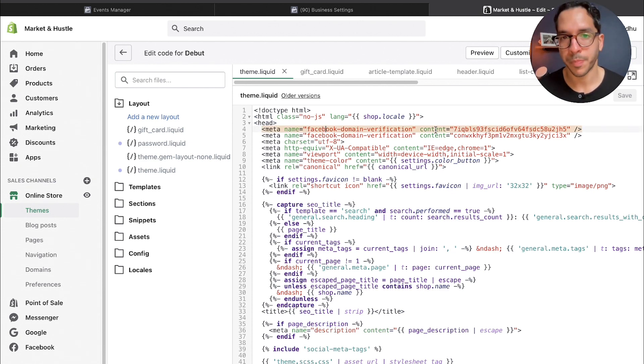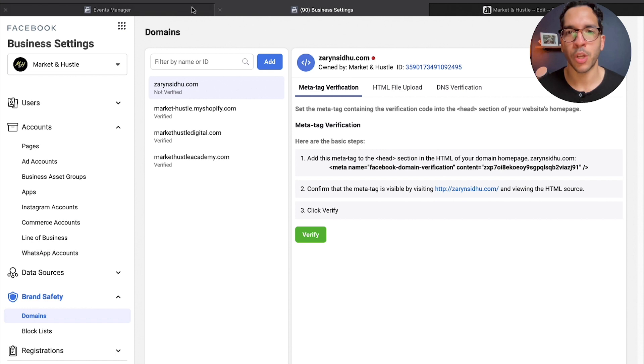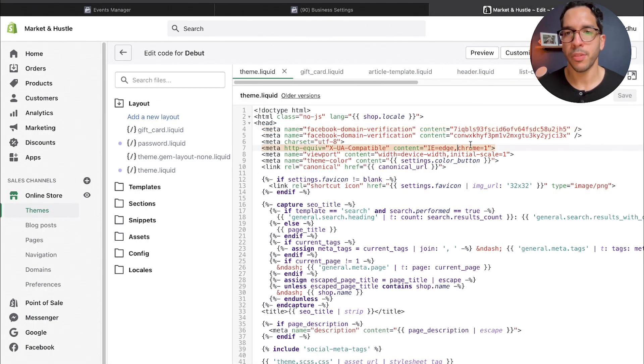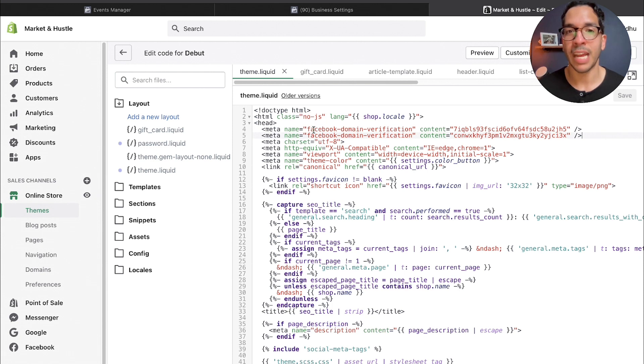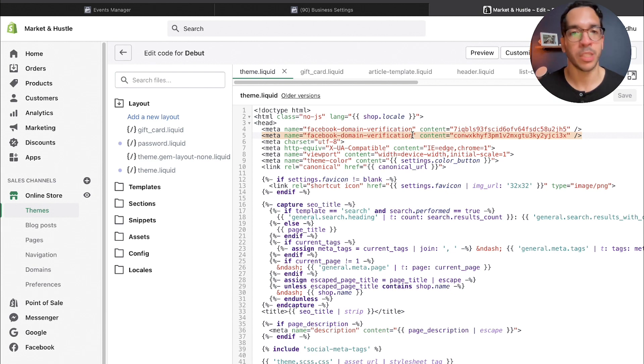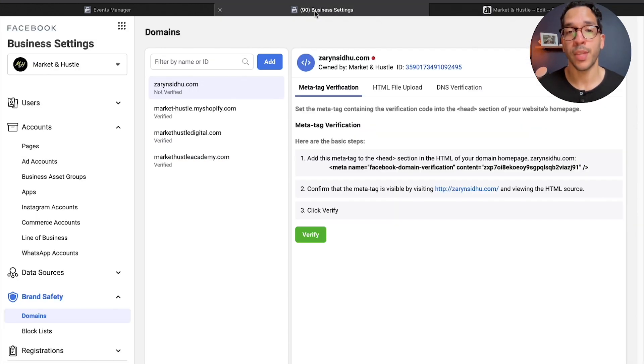You would take that piece of code from here, right, and all you'd have to do is just come and paste it right here. As you've noticed, I already have both of those codes here. I have one for my custom domain and I have one for my Shopify domain.